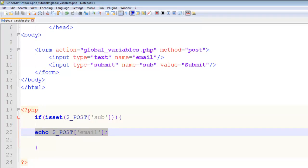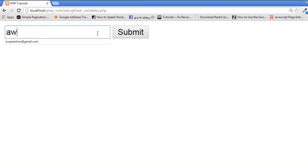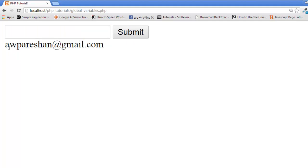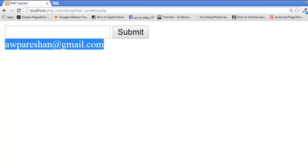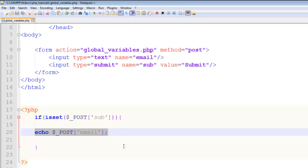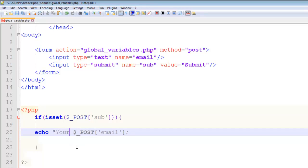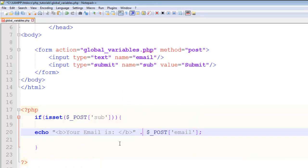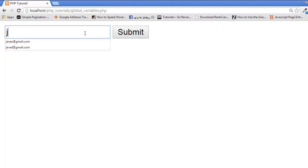Refresh the page — no more errors. This is the text field where we can write anything, and clicking submit will process the PHP code. For example, typing 'my email' and clicking submit displays it below. We can also make it more descriptive by echoing a bold tag 'Your email is:' and concatenating it with the $_POST value using the dot sign. Control+S to save.